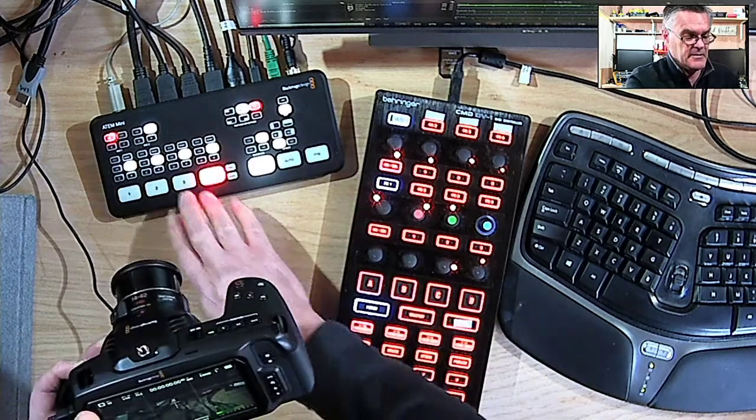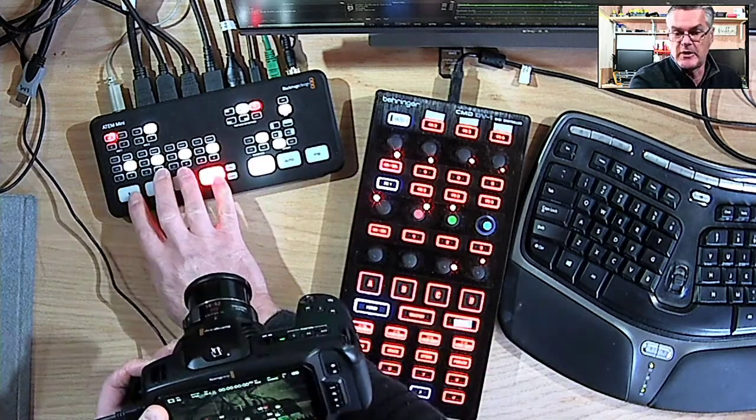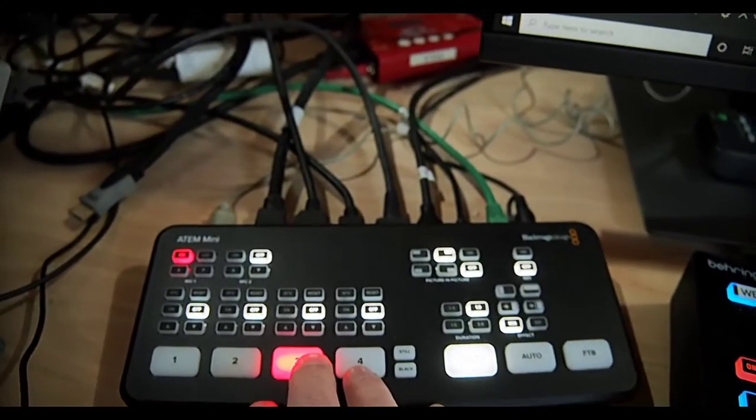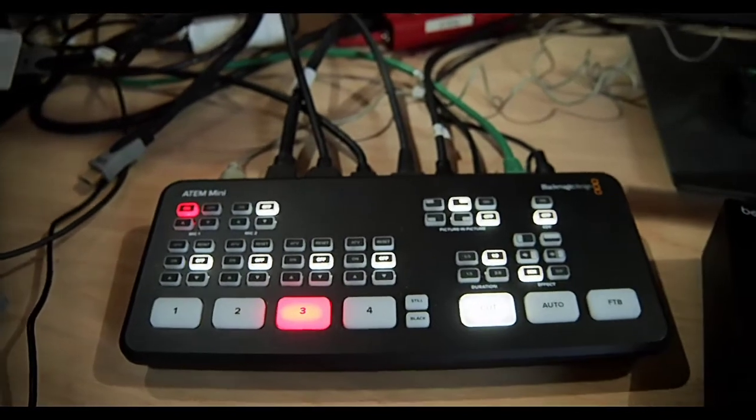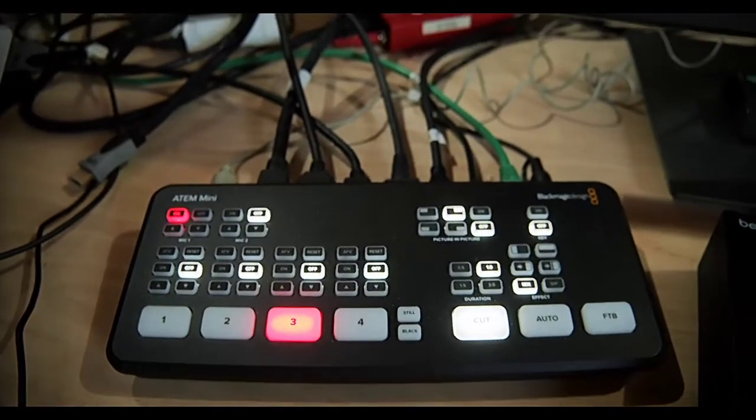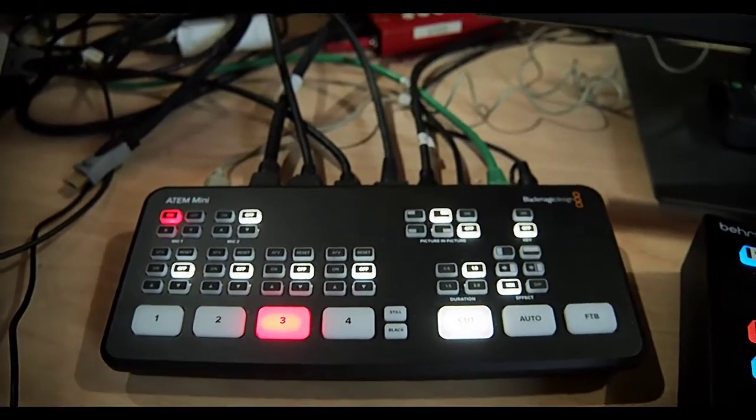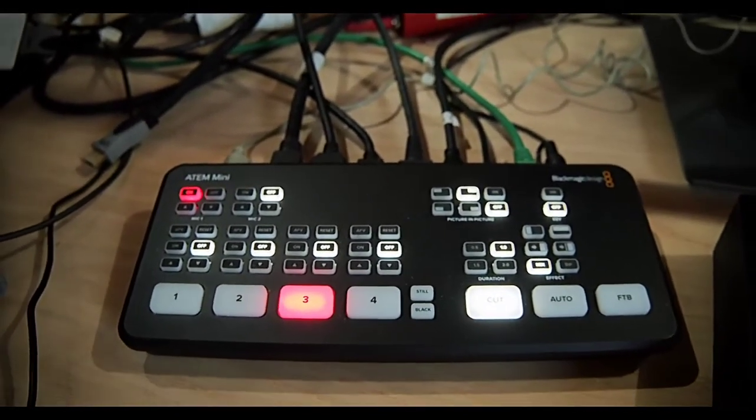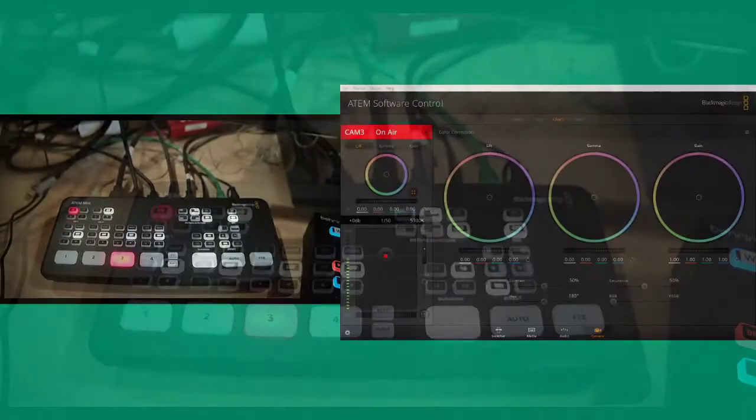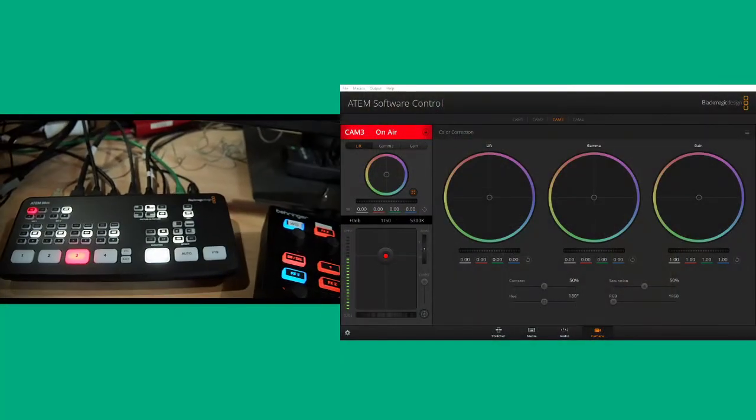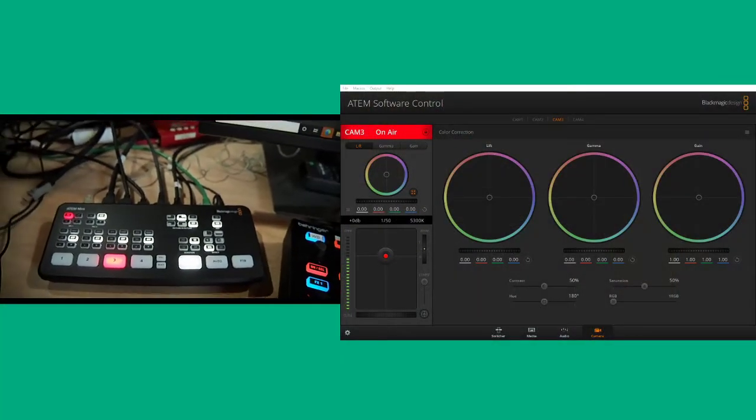So even when I switch camera shots, we can still control the camera. So we'll jump back to show you the split screen there.